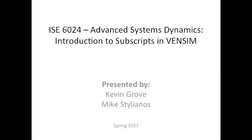Hi, this is a tutorial for ISE 6024 Advanced Systems Dynamics. This is an introduction to Subscripts in InvenSim, presented by Kevin Grove and Mike Stoianos.